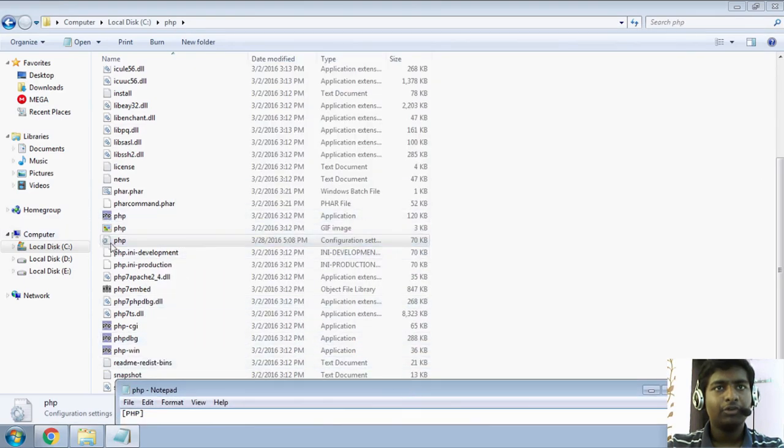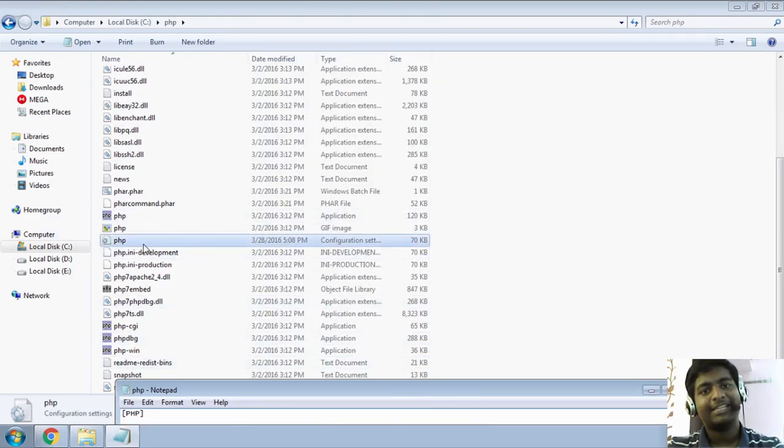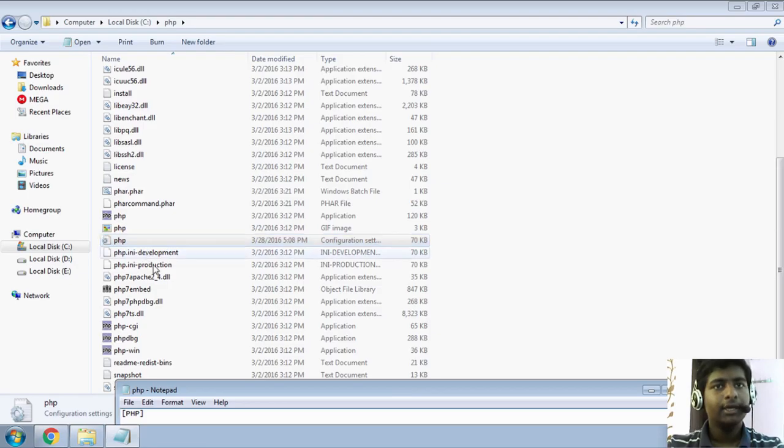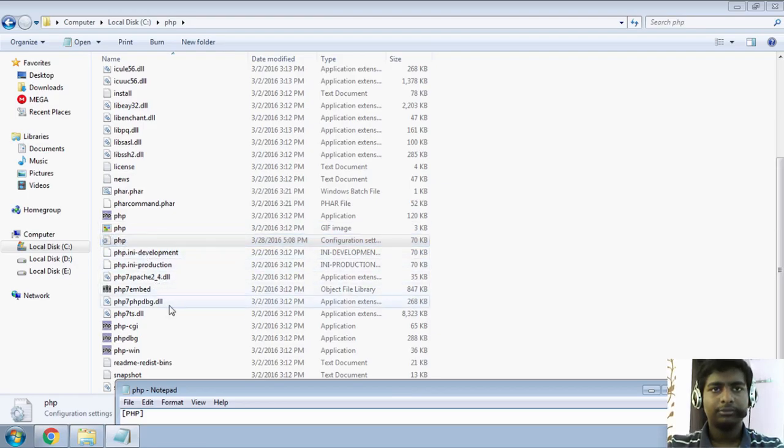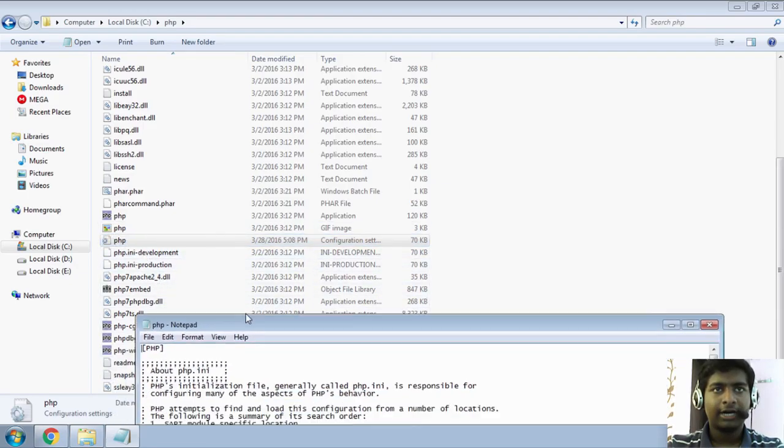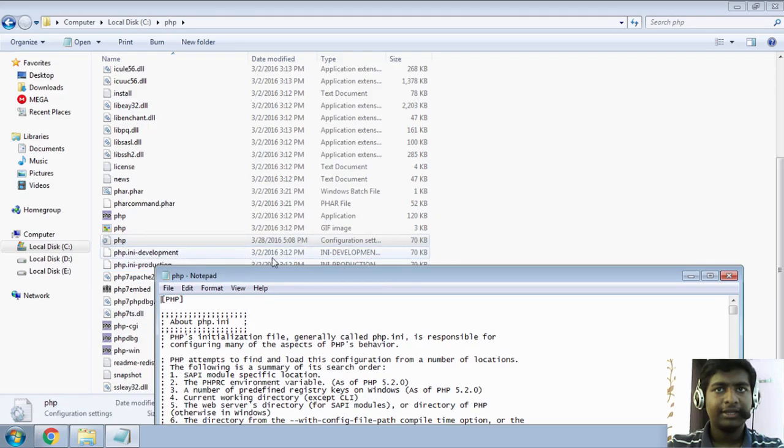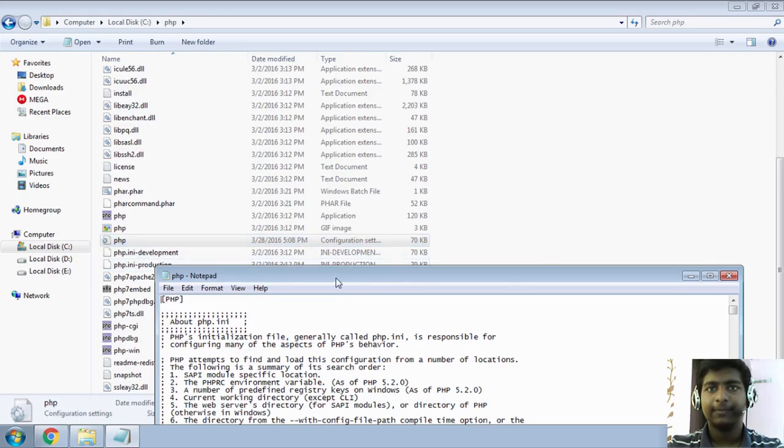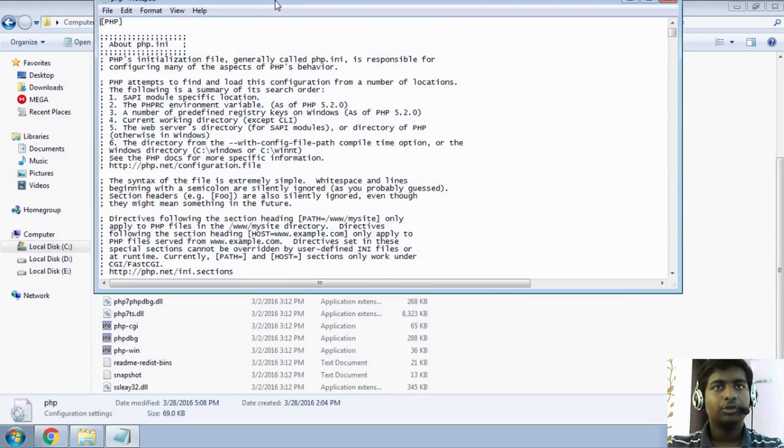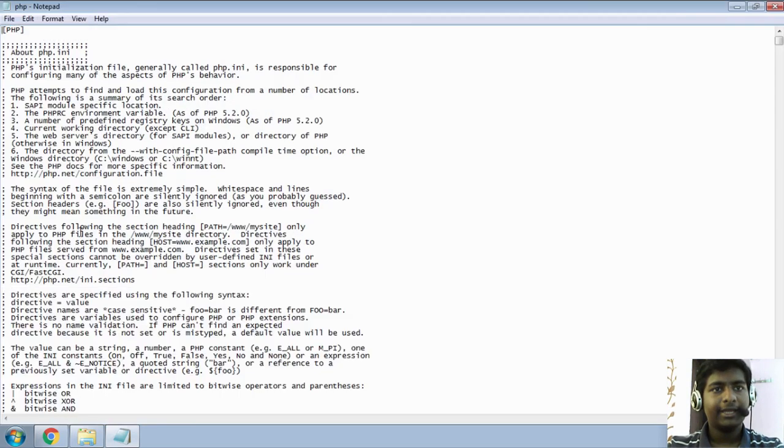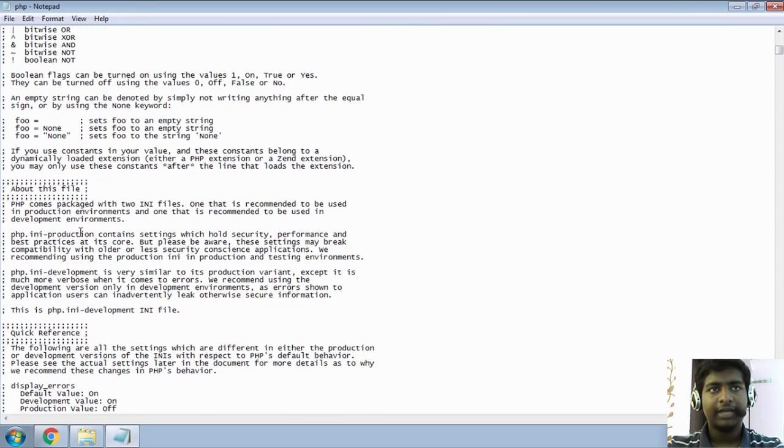But, it will generally show this kind of icon over there and it will say configuration settings. So, you want to go ahead and go down.